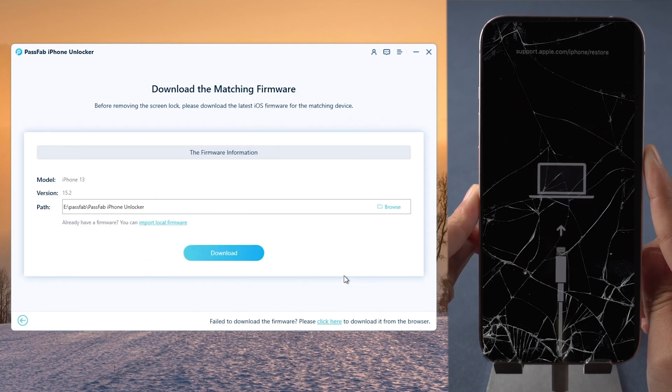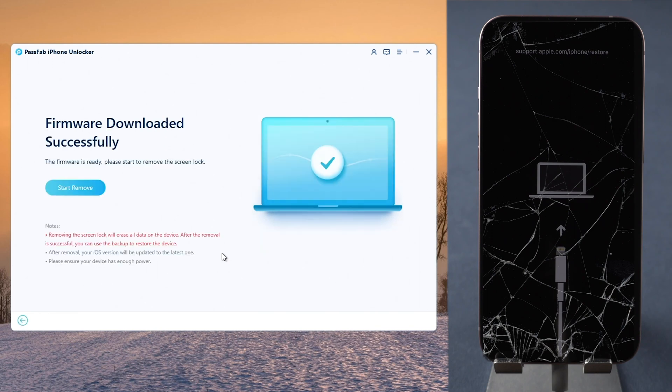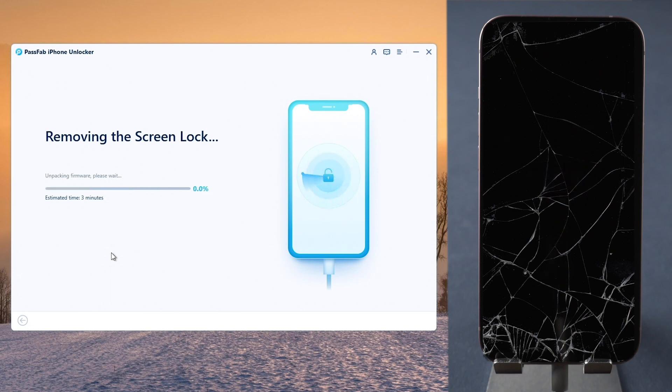Download the firmware. Click Start Remove after downloading the firmware.